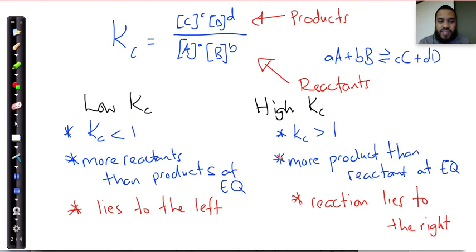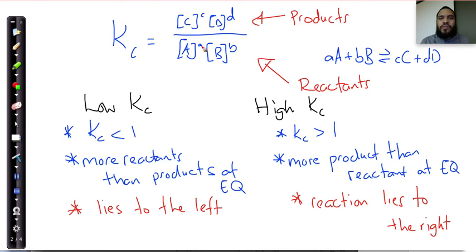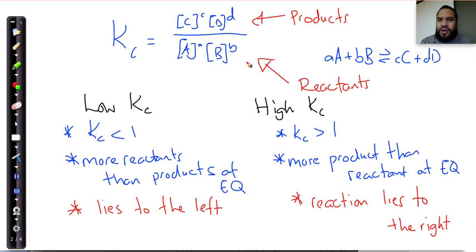So that's what we've looked at: understanding what Kc is, and understanding that it simply represents a ratio of how much products there are versus how much reactants there are when we've reached equilibrium.